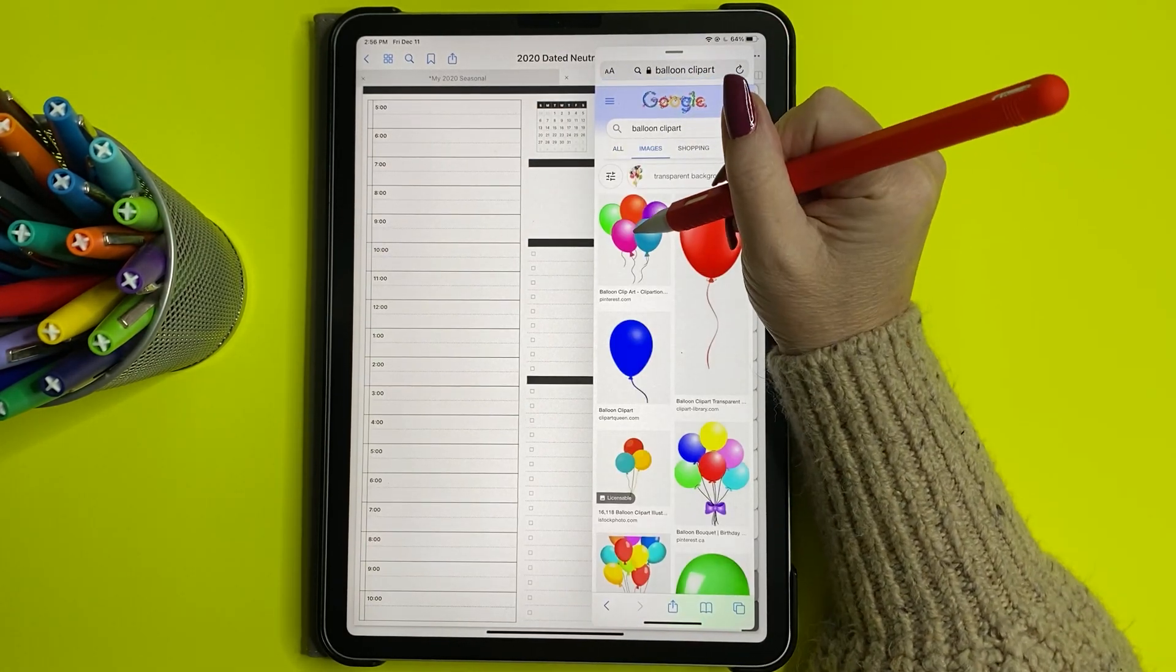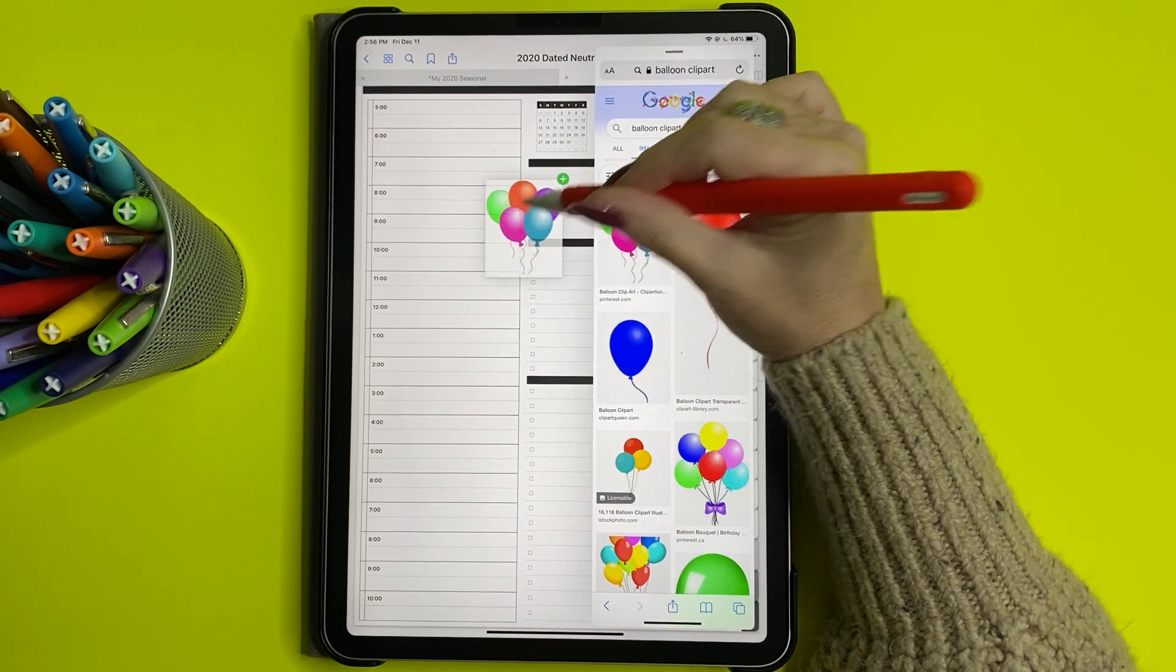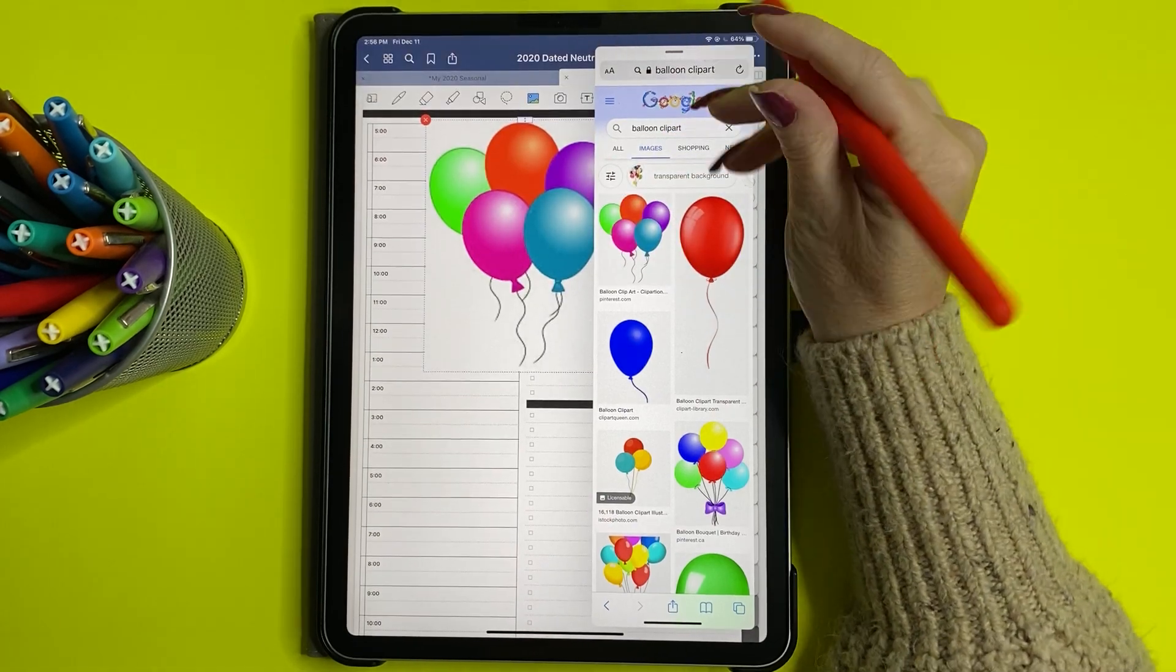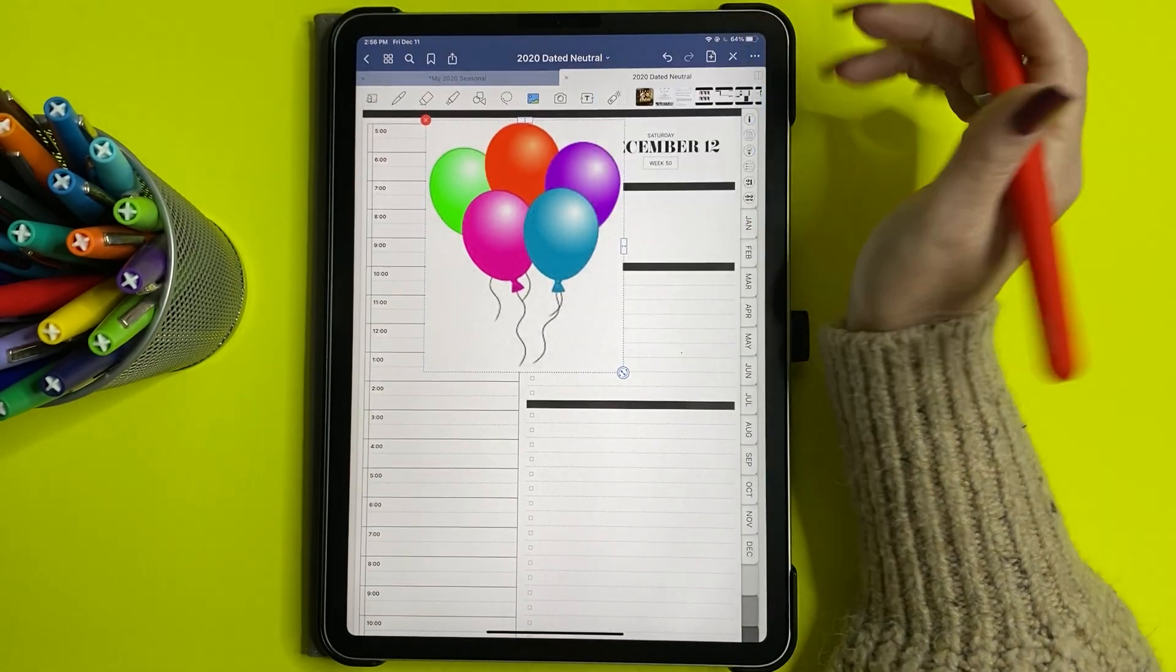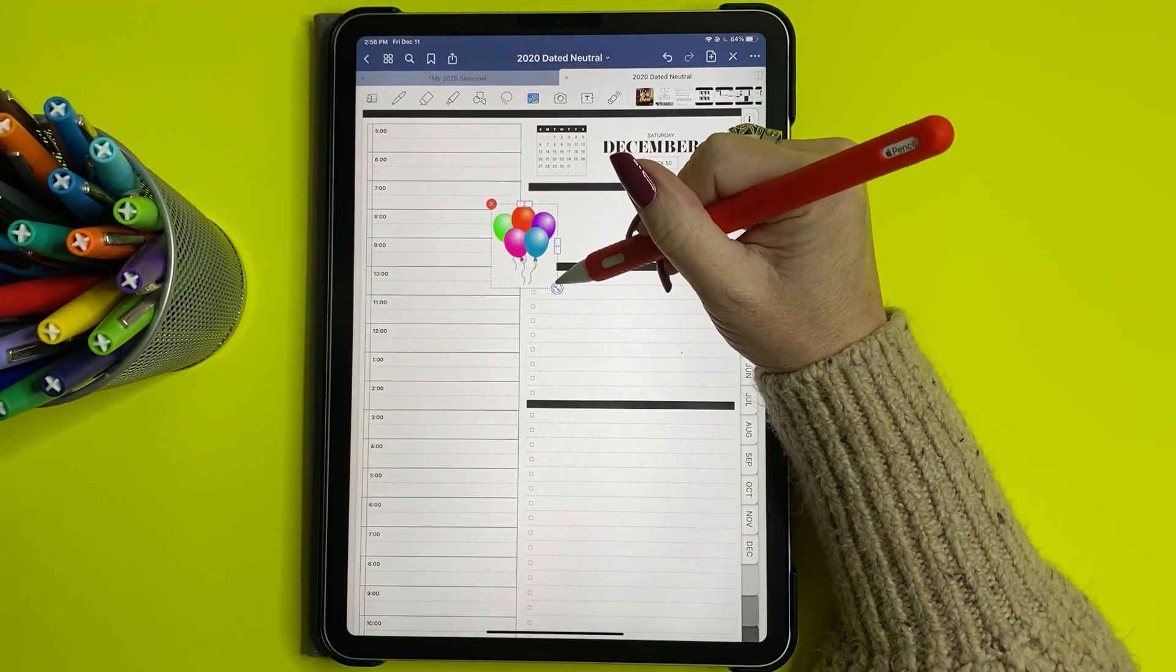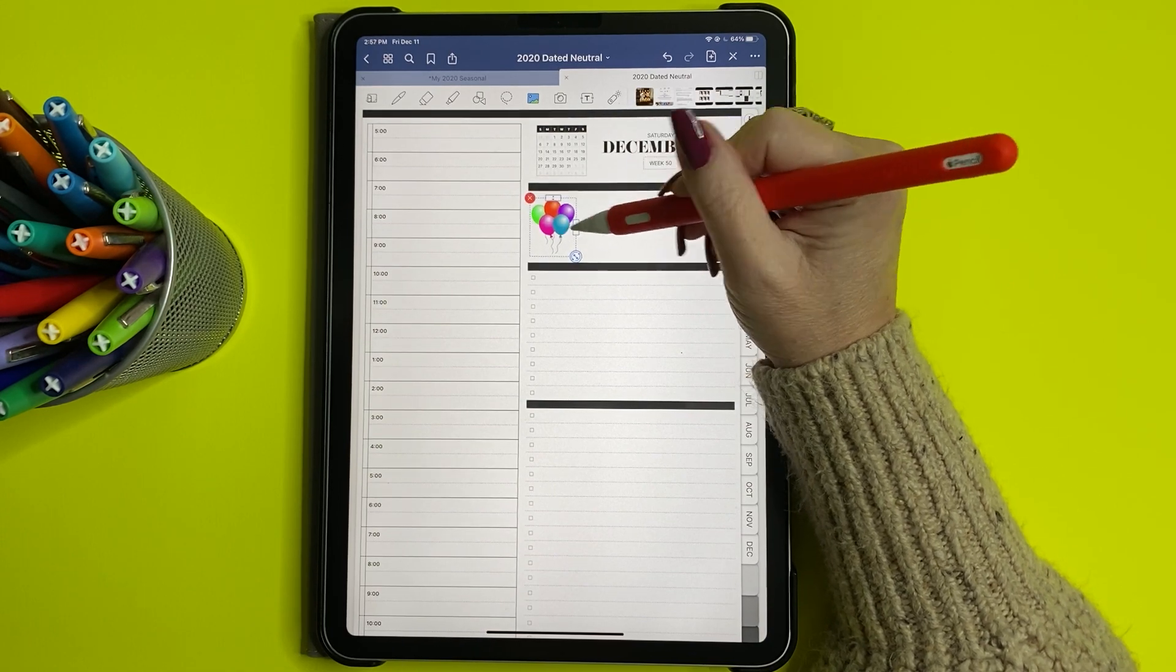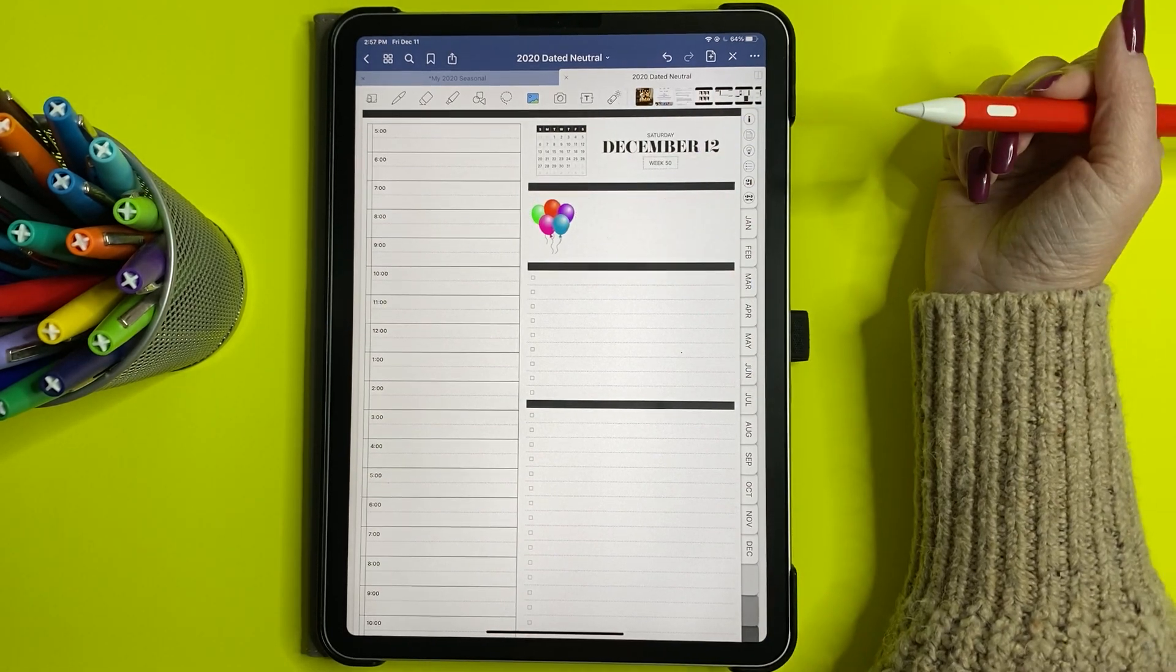I'm going to take this image with my pen and just drag it over. So I'm swiping away Safari and now I have balloon clip art in my planner.